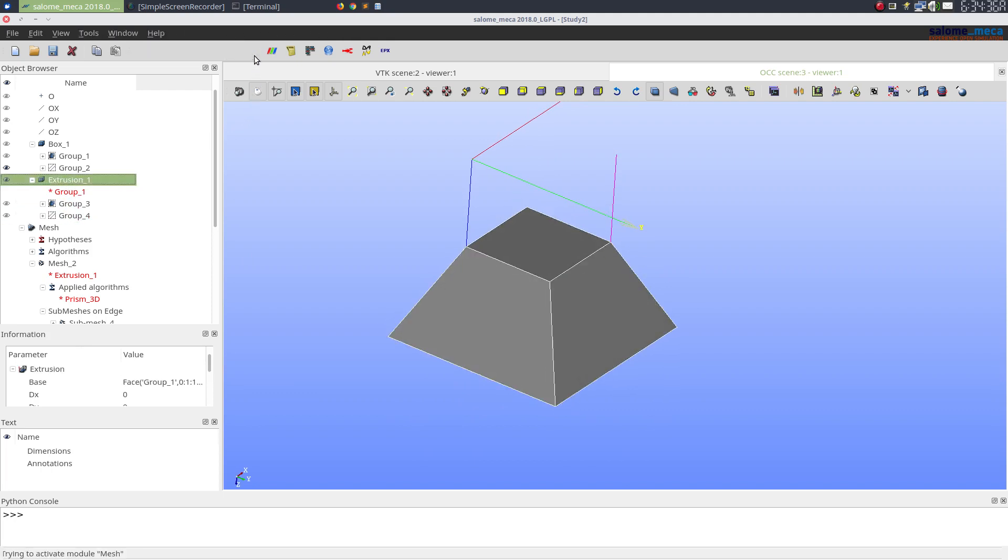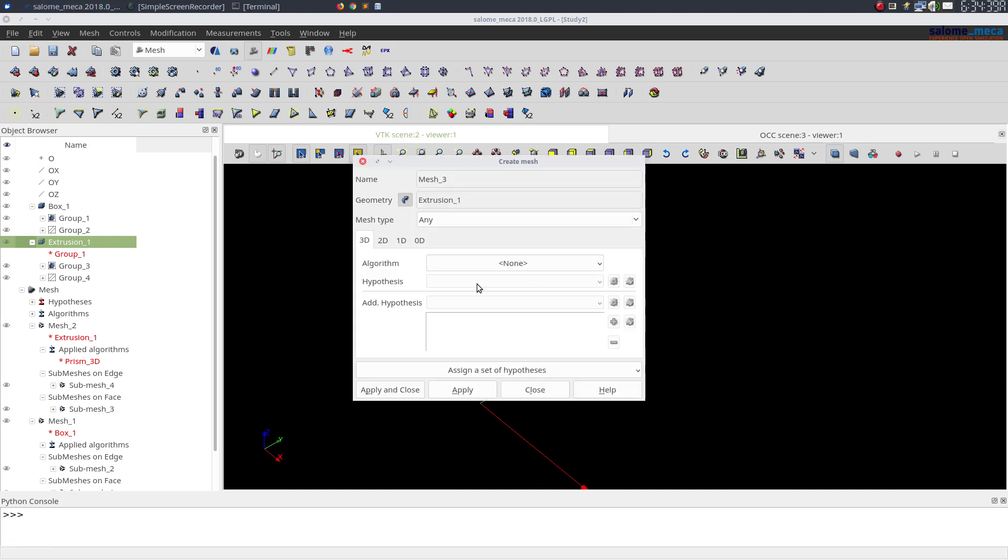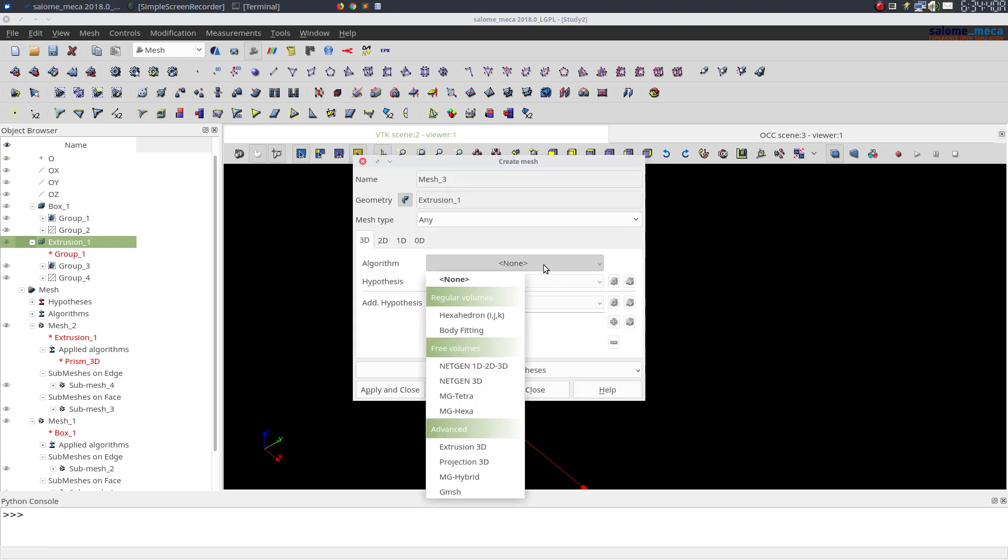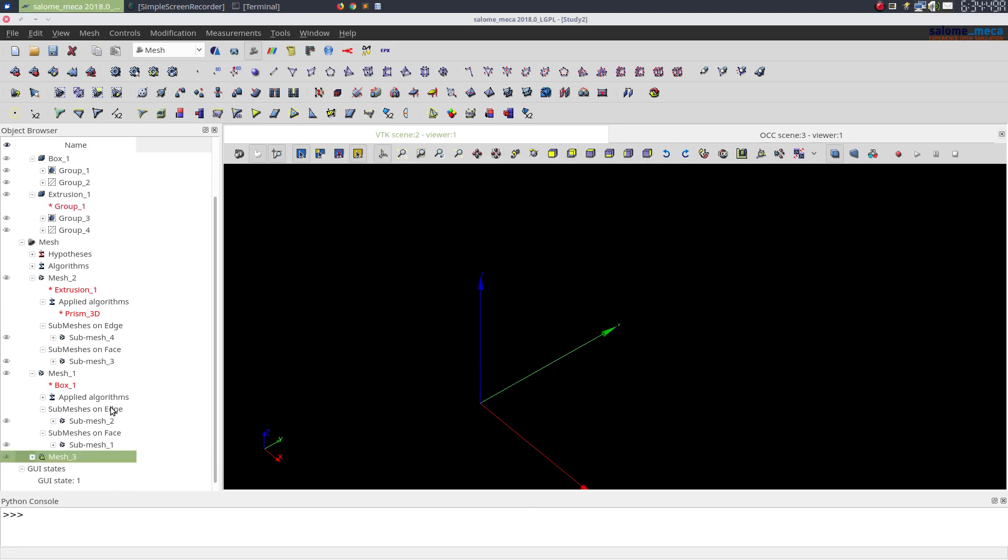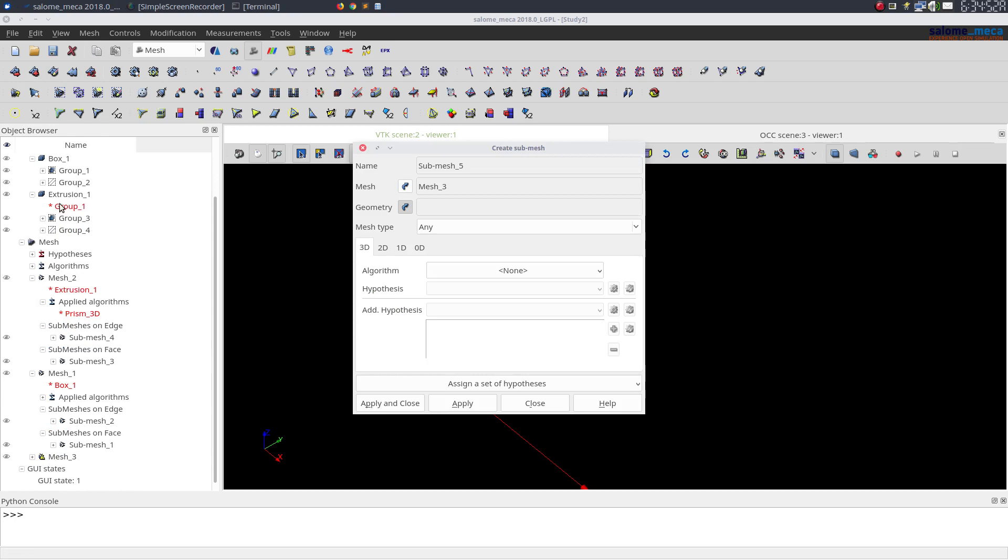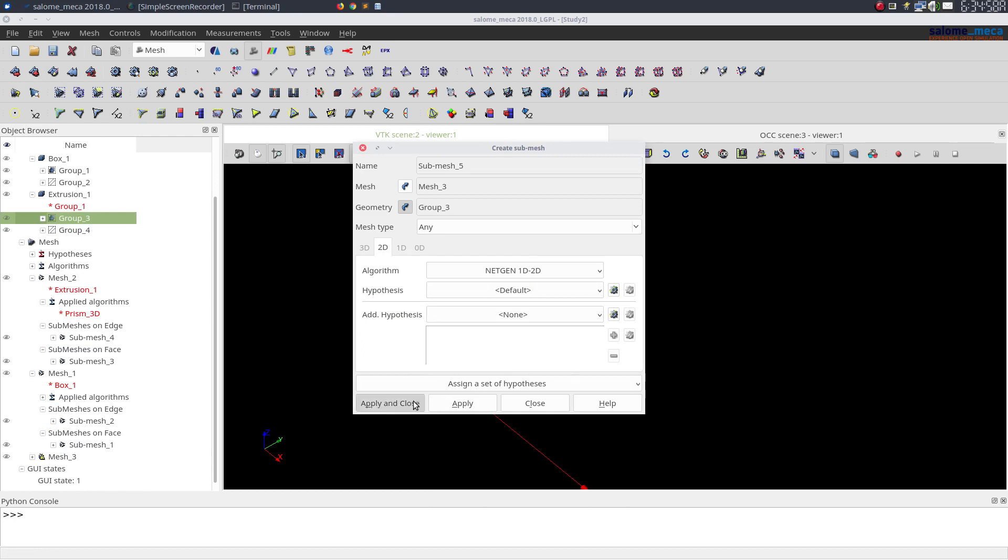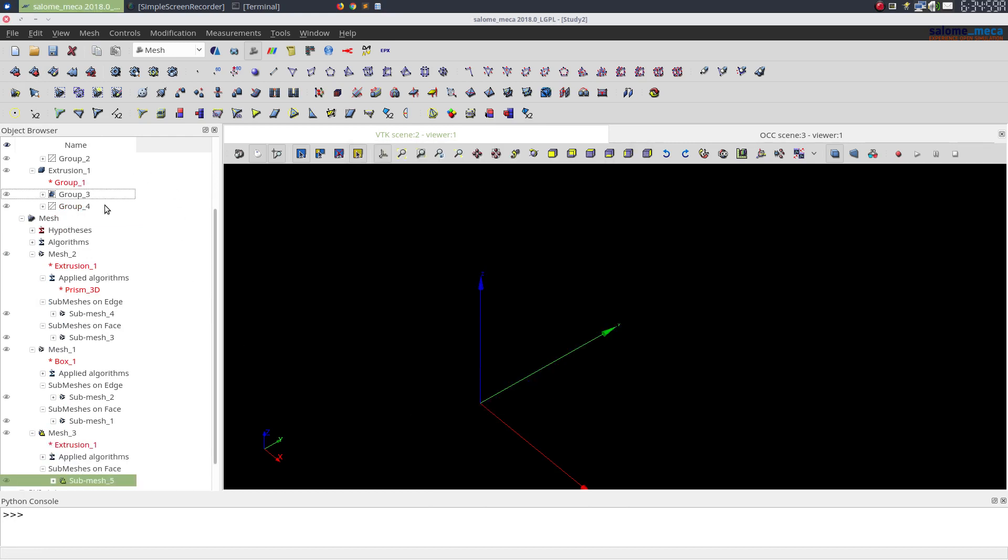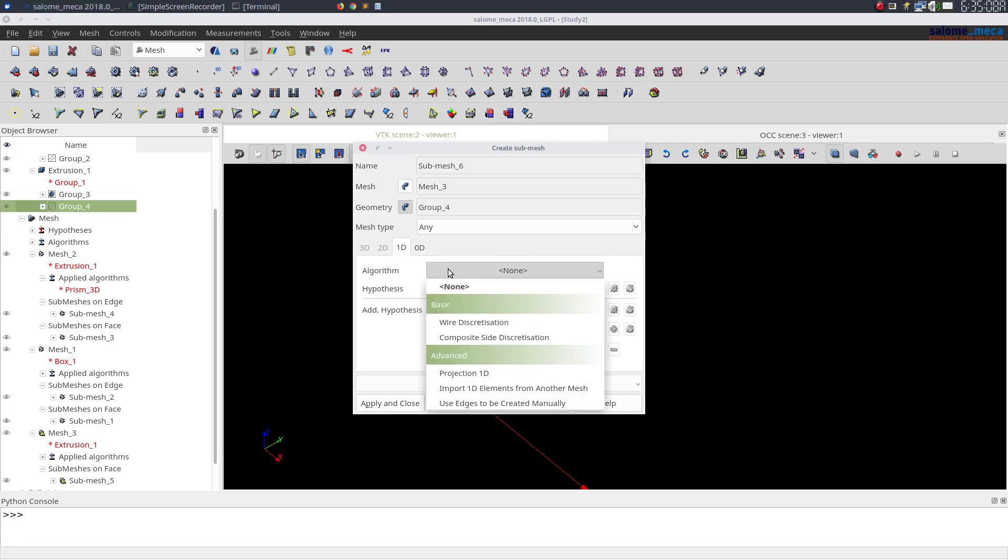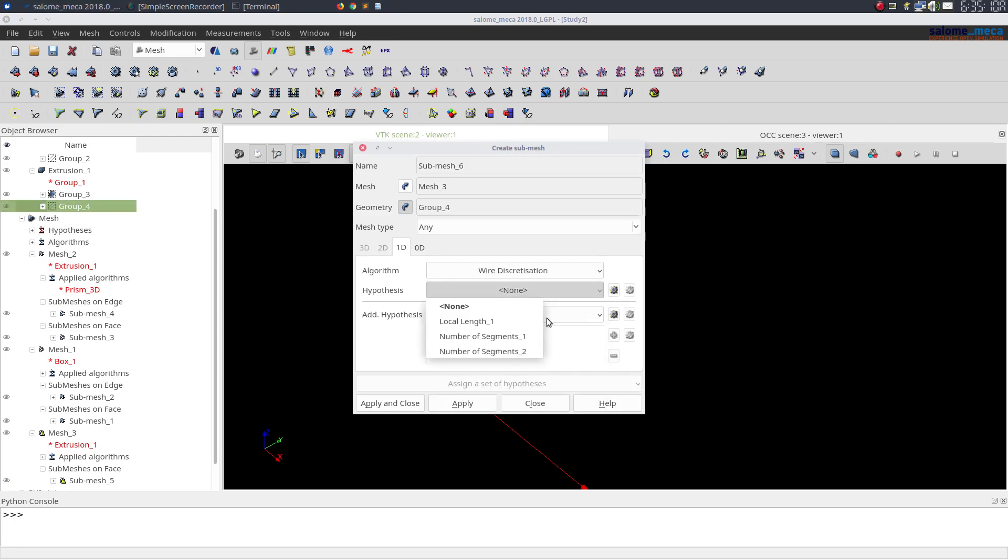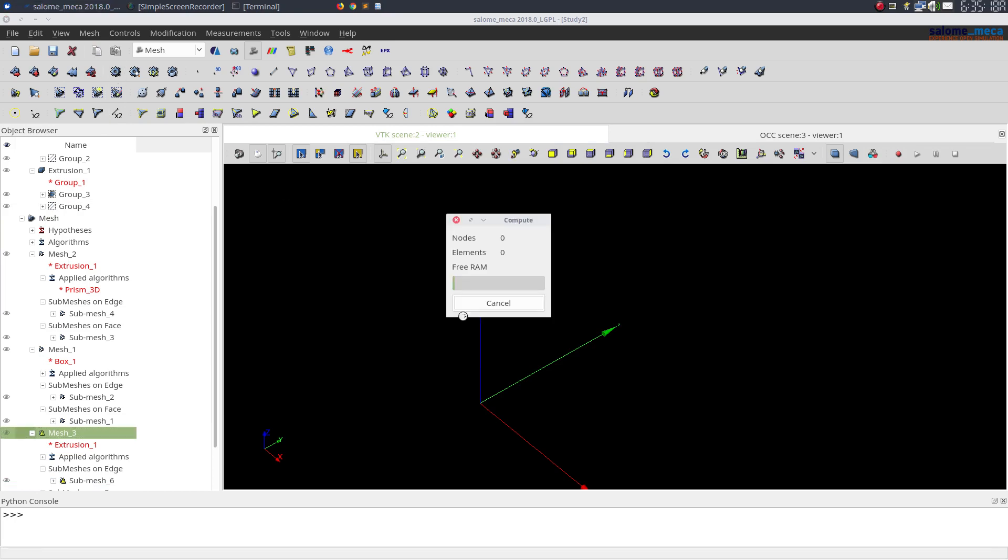So let's go ahead and create a mesh on this one. Again I'll select extrusion 3D, and then 2D and 1D I'll leave it empty. Now creating a submesh, I'll try Netgen 1D 2D. Again I'll create a submesh on one of the edges and choose wire discretization to be a given number of segments. Let's just compute it.